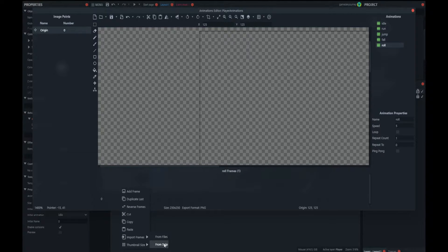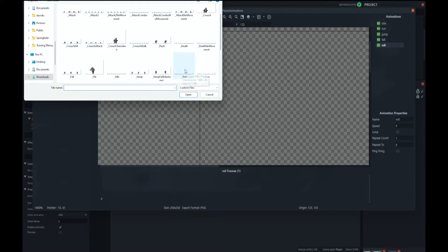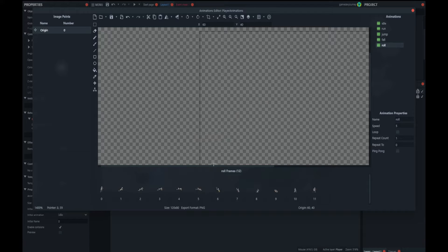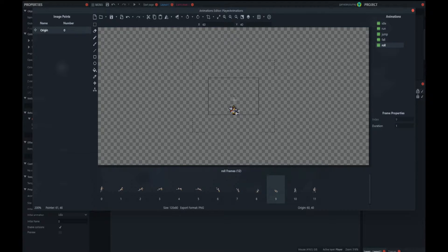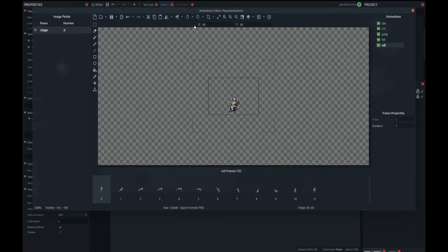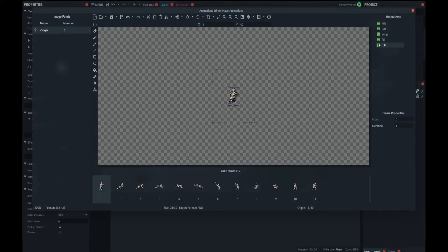I'm going to right-click, import frames from strip, and I already have a roll strip. If I count the animations — one, two, three... twelve — there are 12 frames. When I click open on roll, I'm going to change the horizontal cells to 12 and import. There we have our rolling frames — it's a really nice little animation. The origin point is in the wrong place, so we're going to right-click, quick assign to the bottom, apply it to the whole animation, then press Shift and left-click on crop to crop all frames at once. That's the roll animation all set up.